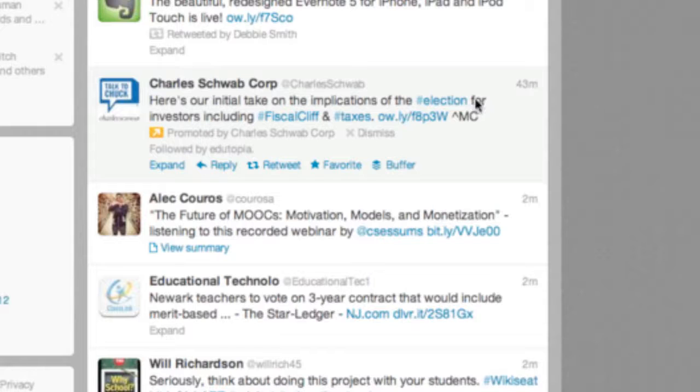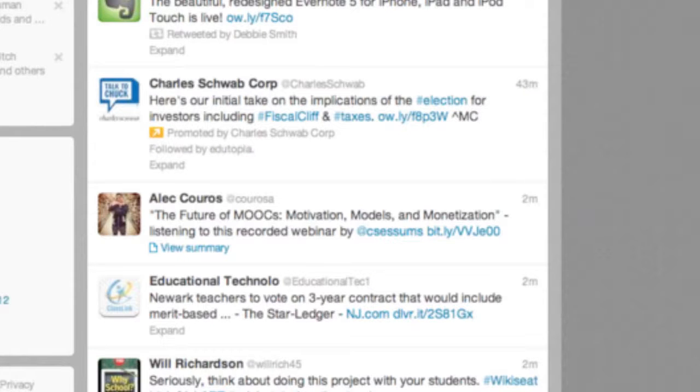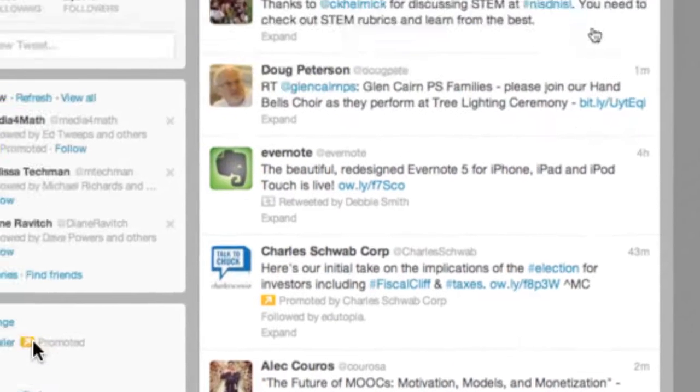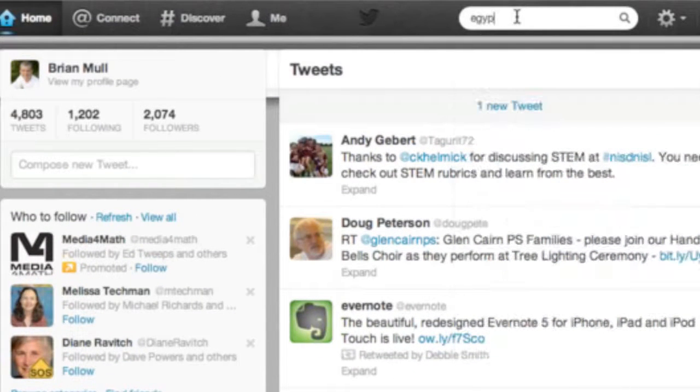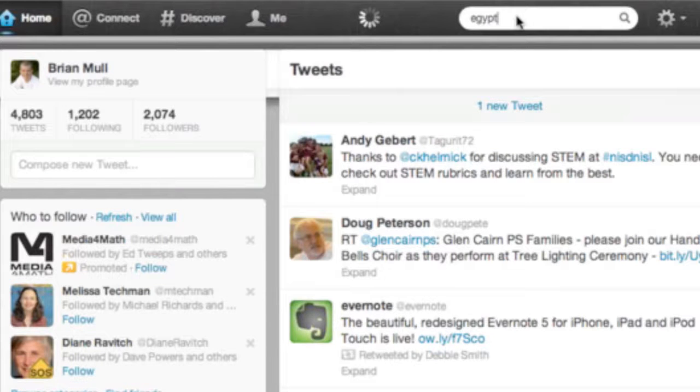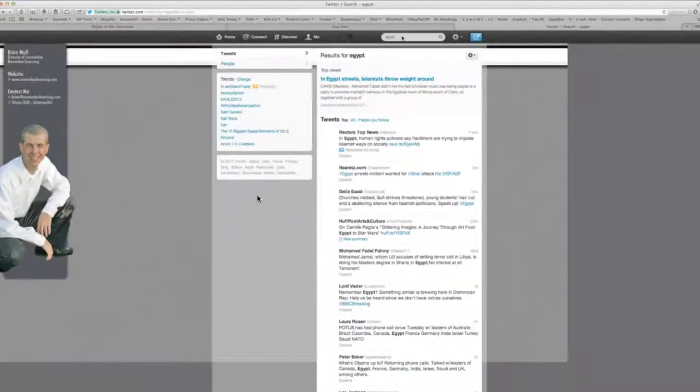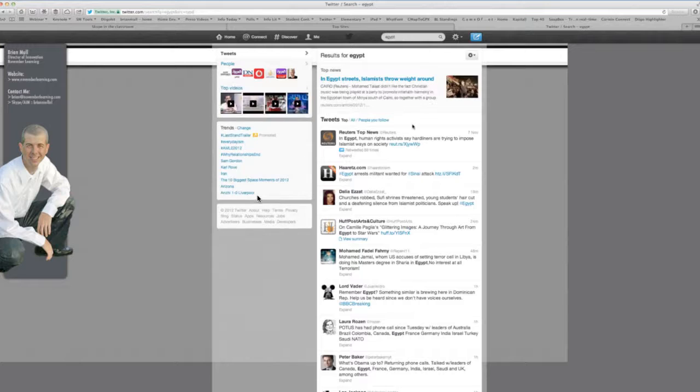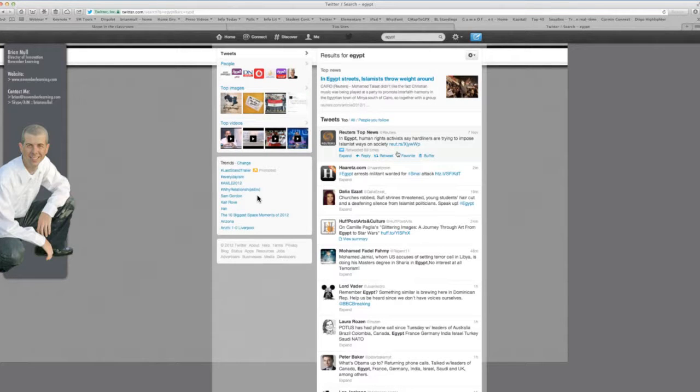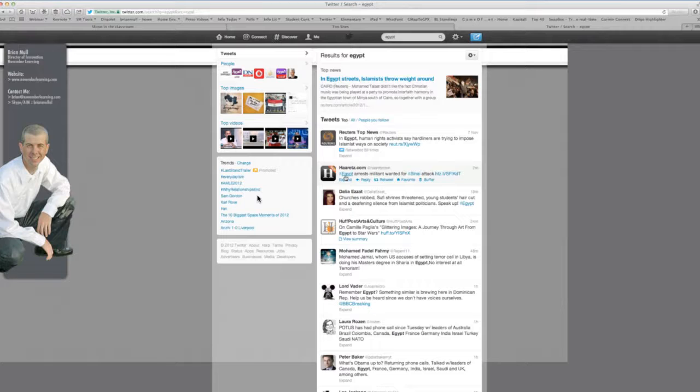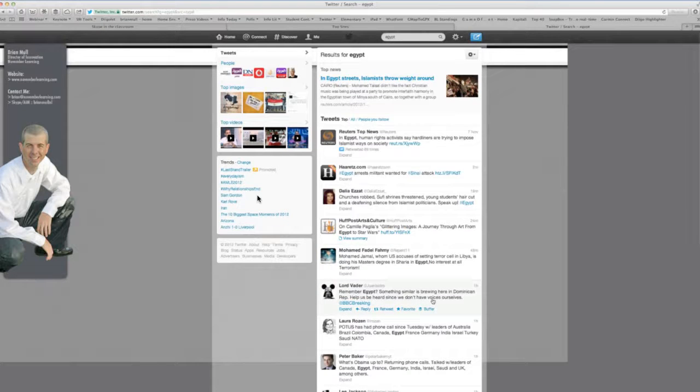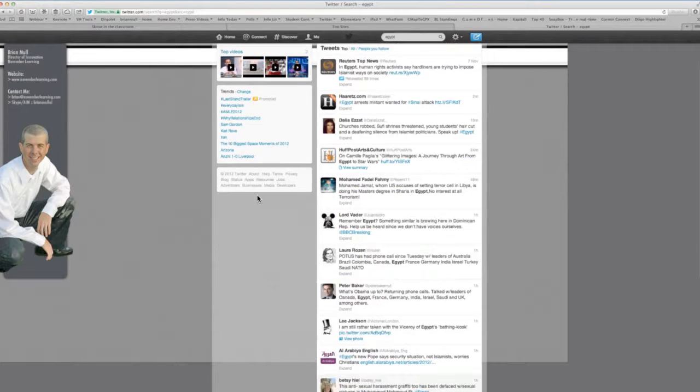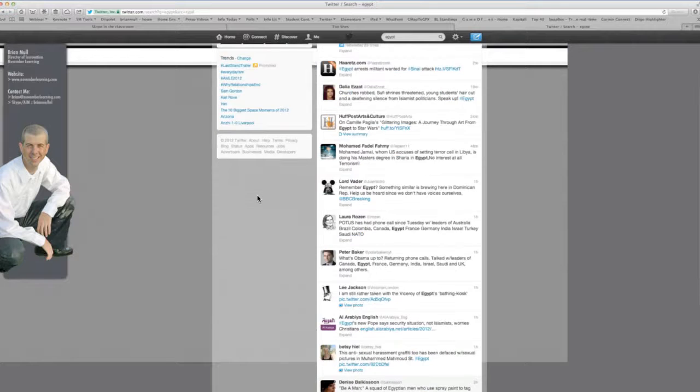So when I went in to my conversation with this person in Egypt, the way I was originally able to connect with her is I found the appropriate hashtags that people were using in Egypt at the time. The way that I did that is I went up into my search bar and I simply typed the word Egypt. Then as I scroll through this list, I want to see what are the popular Egypt hashtags being used right now. I see Egypt, I see Sinai, I see Egypt again, and I scroll through some more.